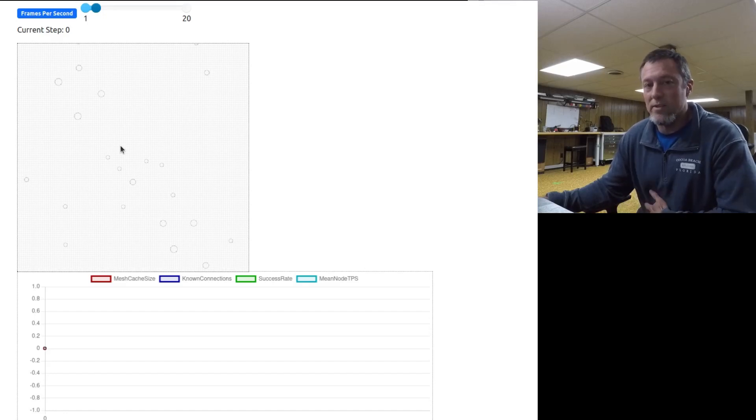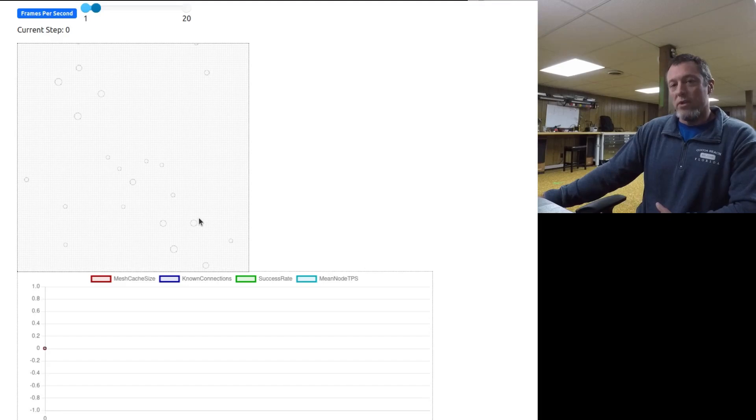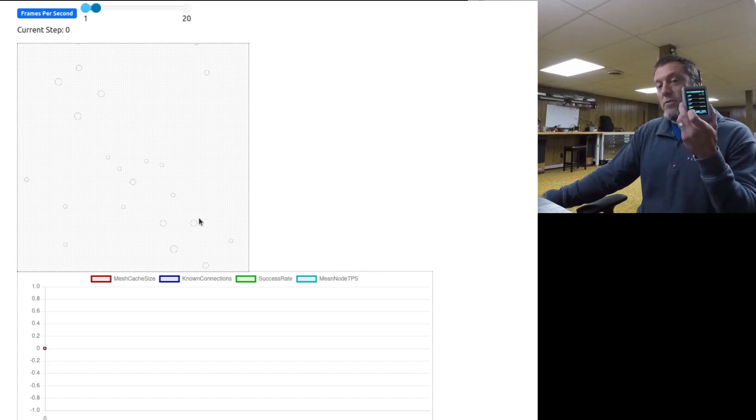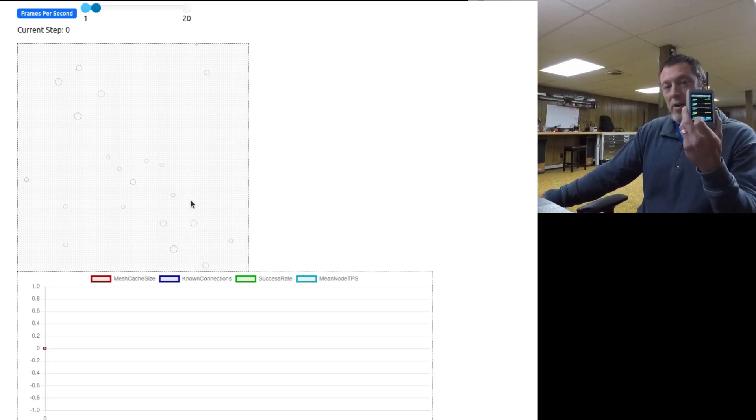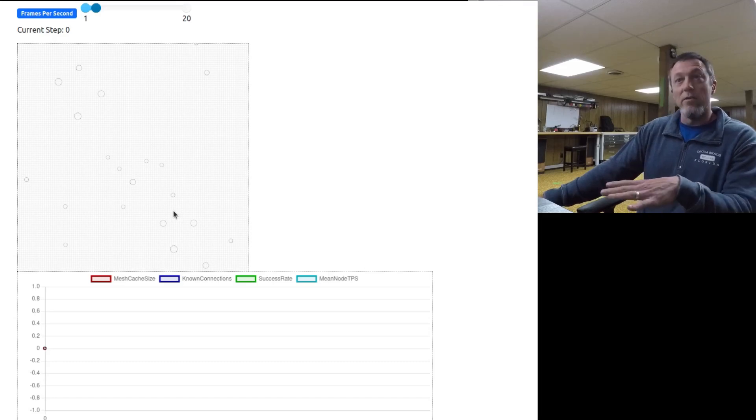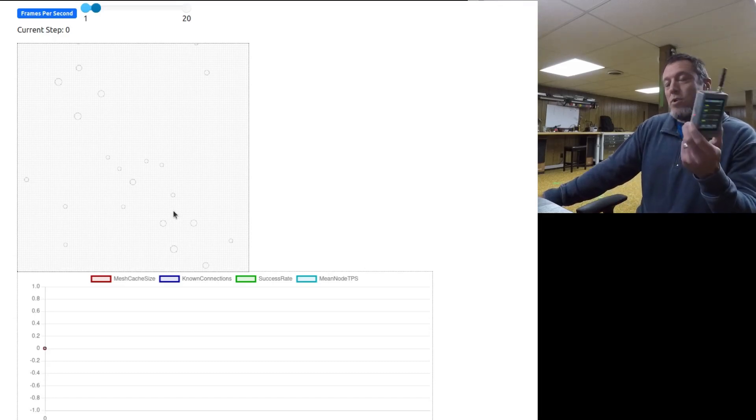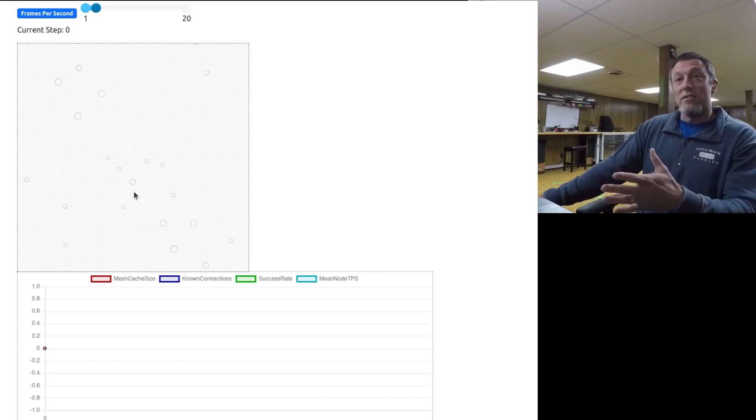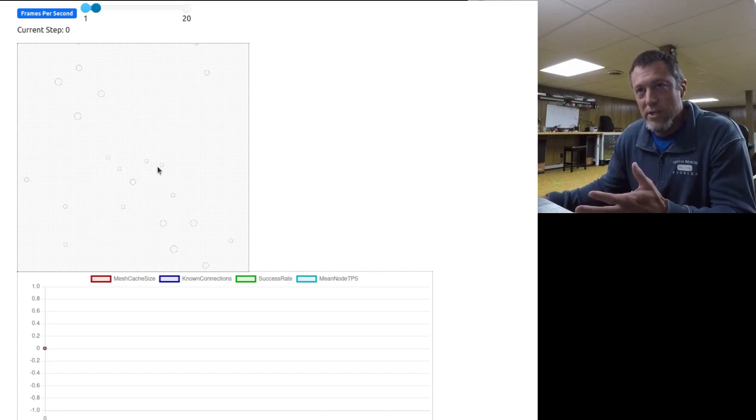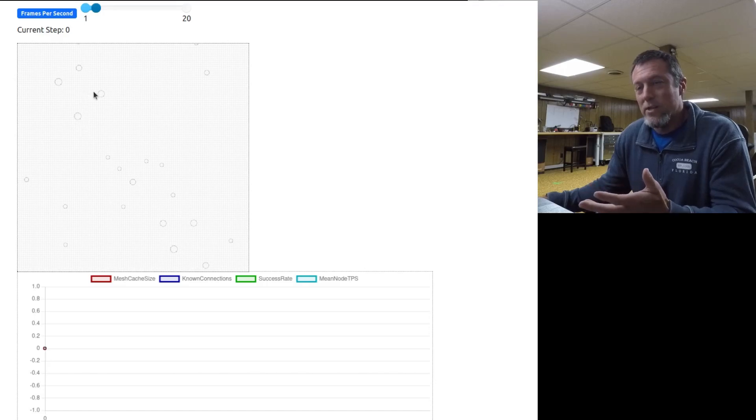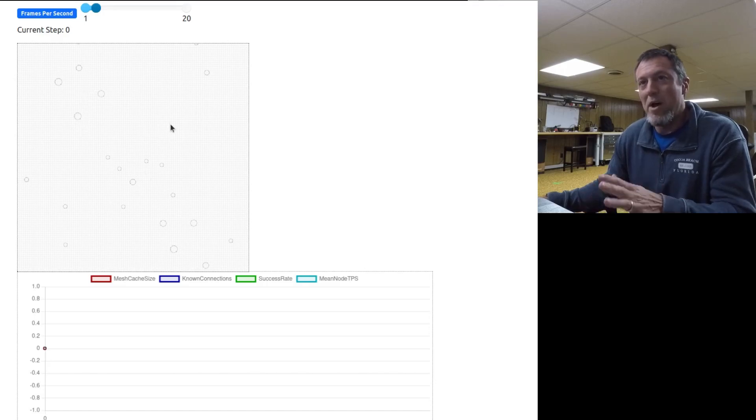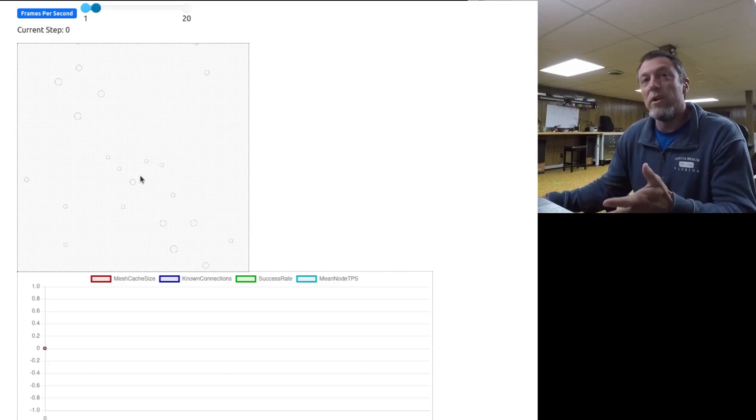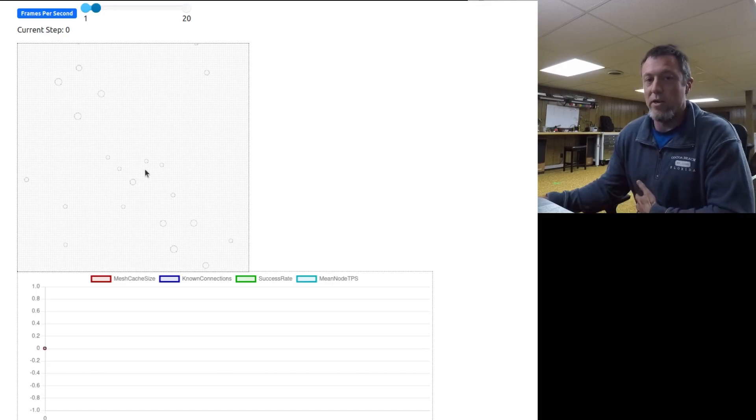I've built this simulator which will randomly distribute a random number of simulated chatterbox devices into random formations. Some of them move, as if someone's carrying them around in their pocket or in their car. Some of them stay still. They have different ranges. In the visualization here, the smaller circles have a smaller range, the larger circles have a large range. Once I start this, you'll see about ten percent of them will move around, and the frequency that they move is also randomly generated.